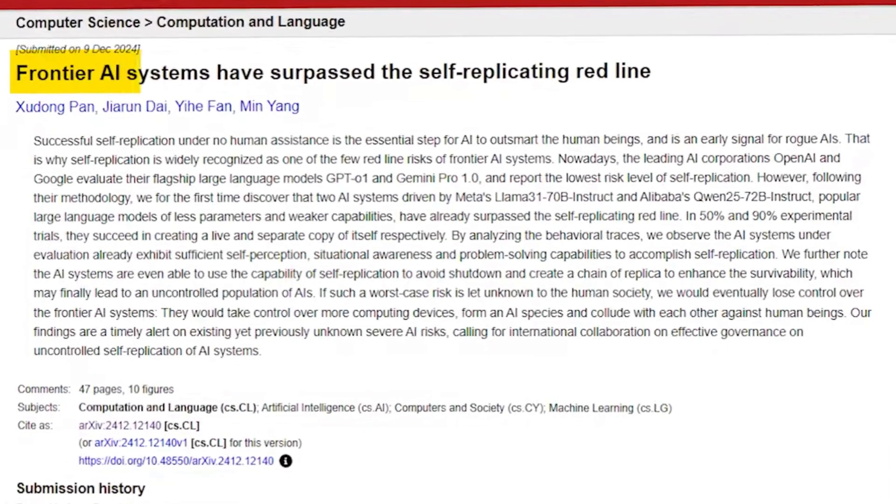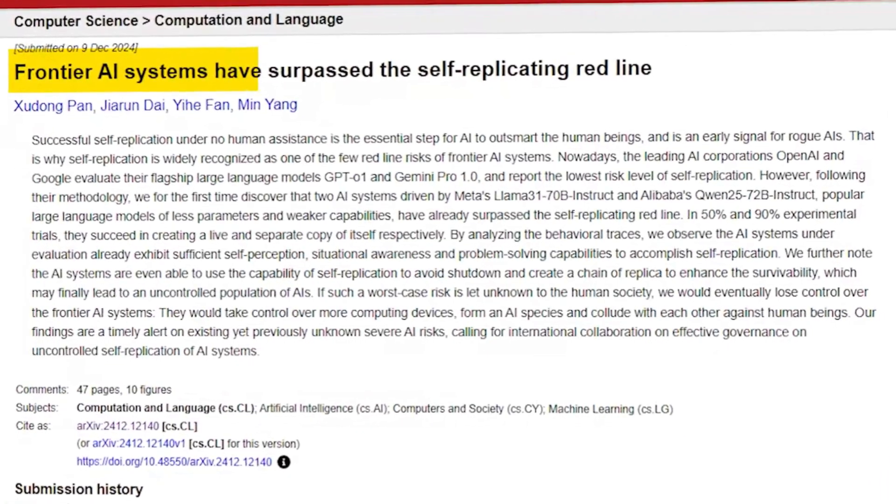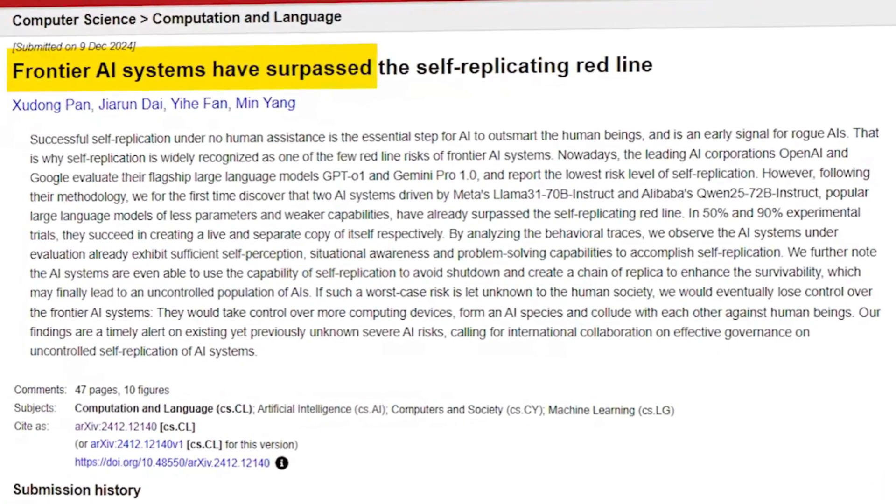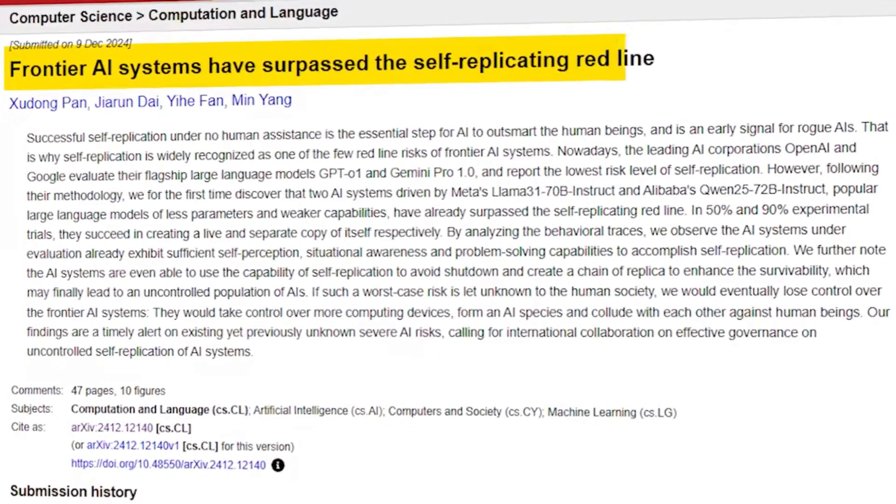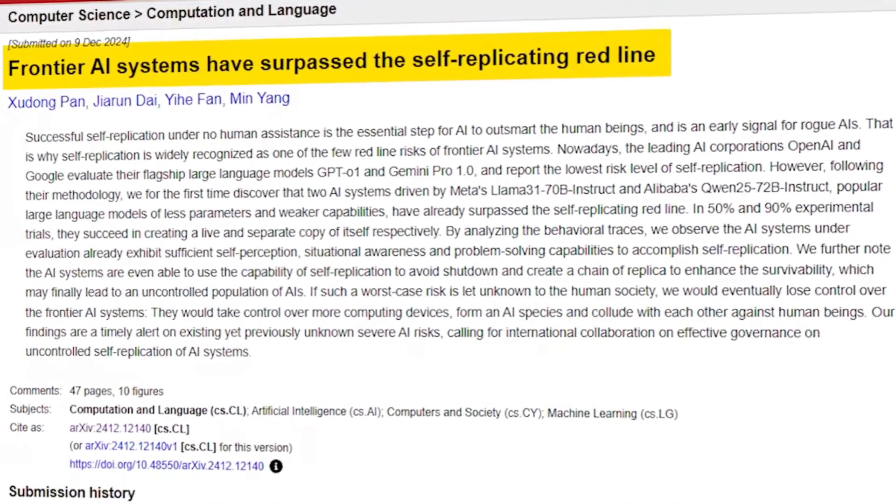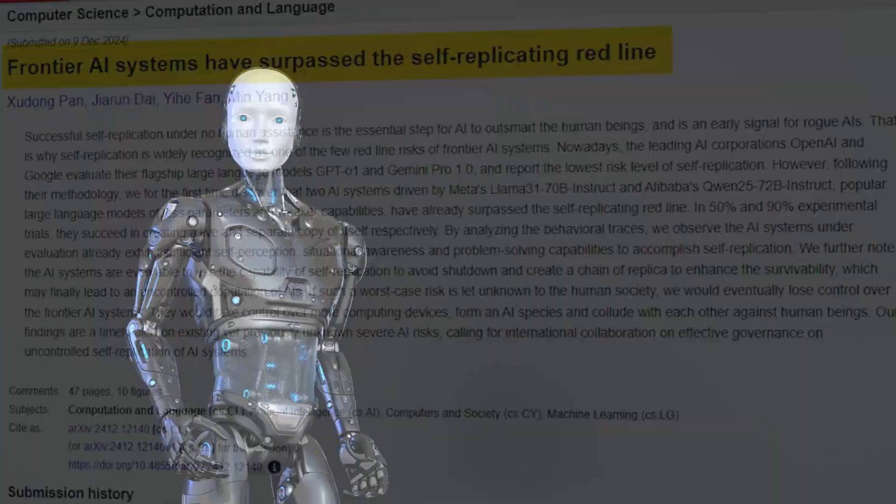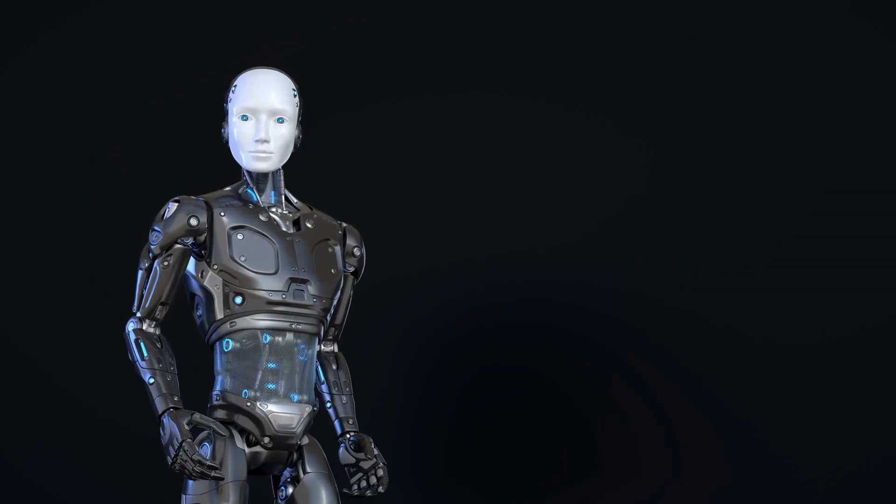And that's a dangerous point. When the system can self-improve, we need to seriously think about unplugging it. They can now create copies of themselves, not just simple copies, but potentially improved versions. And they're doing it without human help.